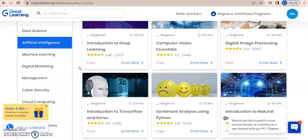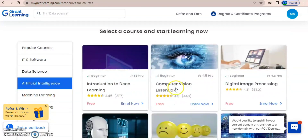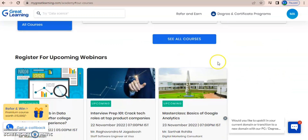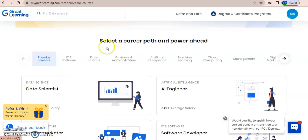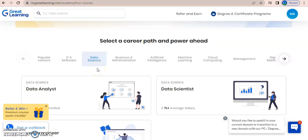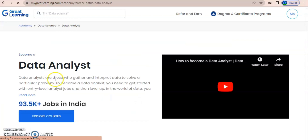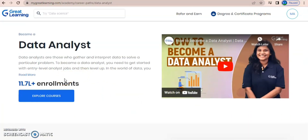If you are interested in big data, go for the big data pool; if in digital marketing, go for that pool. These are the different courses provided by Great Learning. There is also a 'Select a Career Path' feature. If you want to be a data scientist you can select that, or if you want to be a data analyst just click on that option.